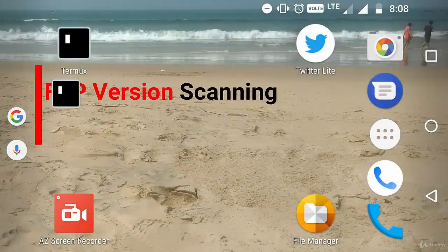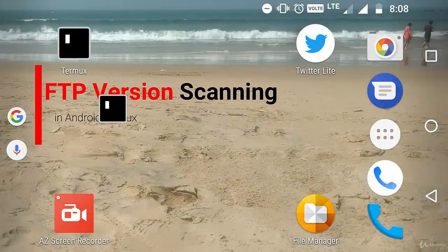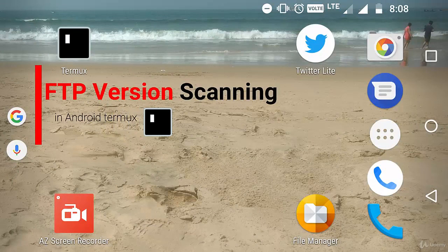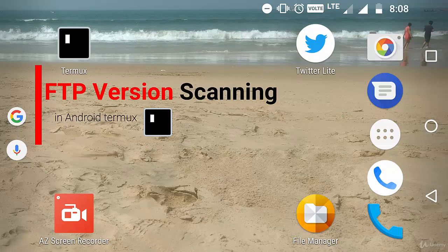Hi, welcome back to my video. In the previous video, you saw how to find the SSH version of a web application. So now in this video, you are going to learn how to find the FTP version of a web application.